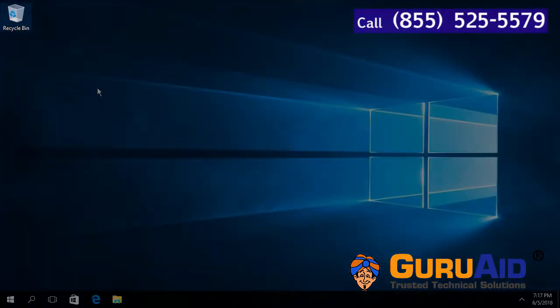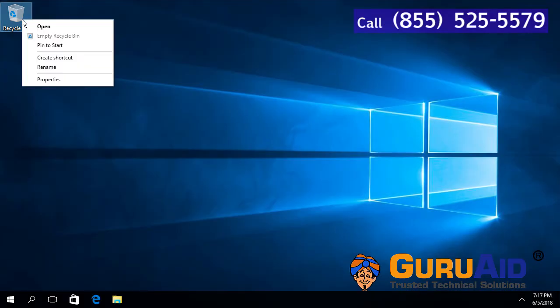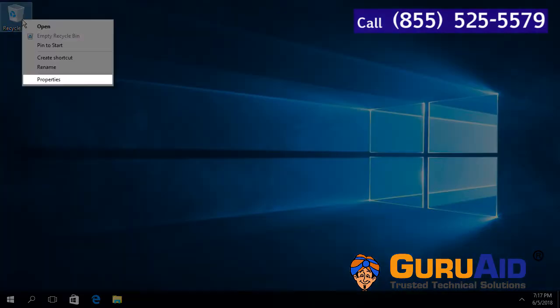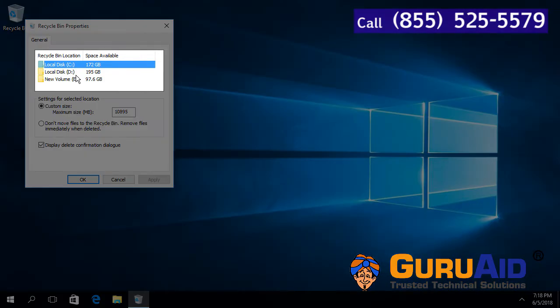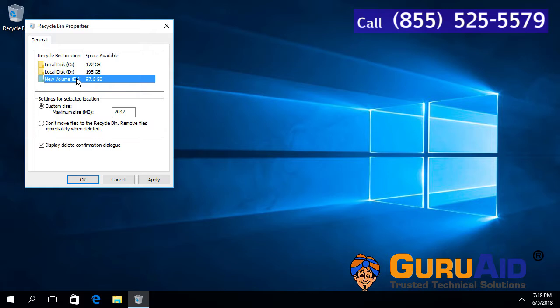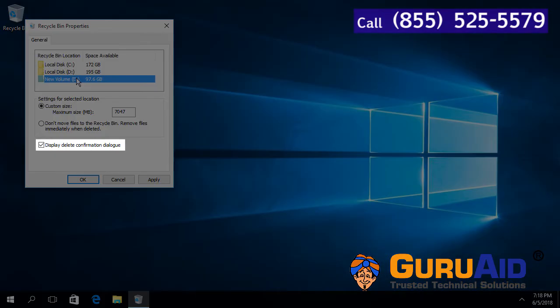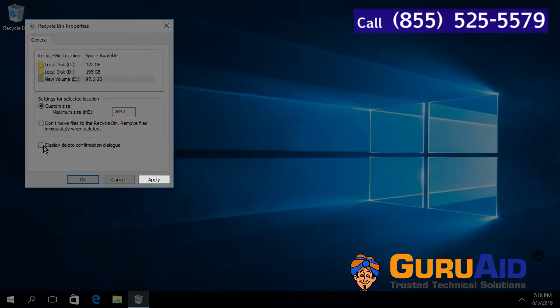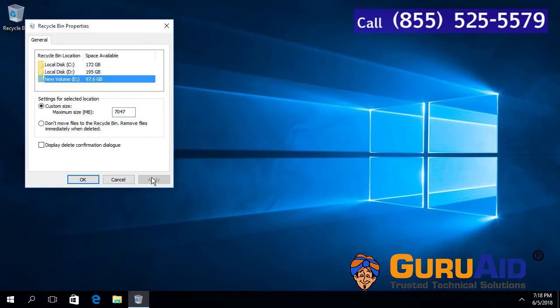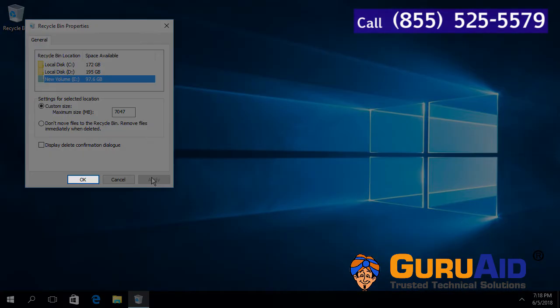Right click on Recycle Bin. Click on Properties. Select the drive for which you want to hide delete confirmation. Uncheck the checkbox present before 'Display delete confirmation dialog'. Click on Apply. Click on OK.